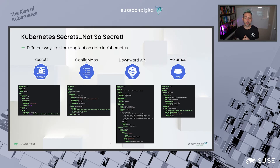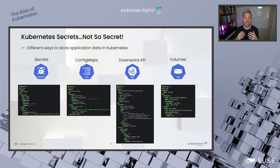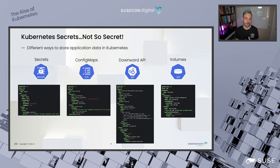Then we have what we call the Downward API, which gives you the ability to inject specific container and pod fields into your manifests. For example, you may want to dynamically inject the IP address of a pod or any sort of dynamic contextual information that you want to make available for your containers. You can use the Downward API as an environment variable or mount it as a volume. And finally, we have secrets. Secrets on paper really look like config maps, but with a few differences.